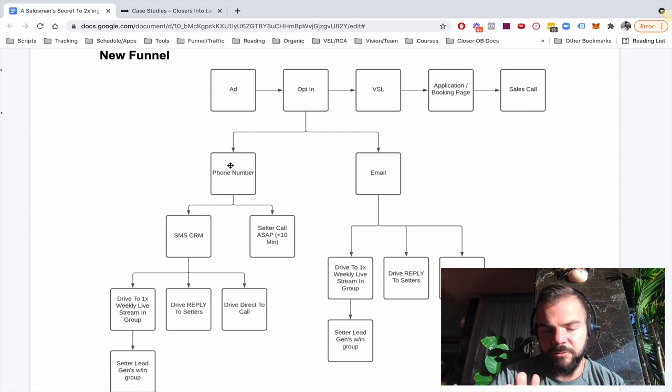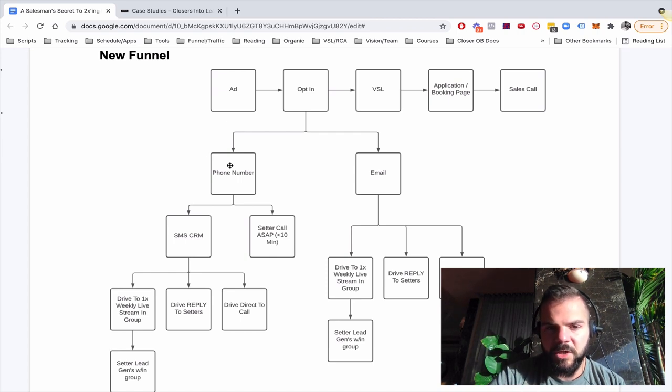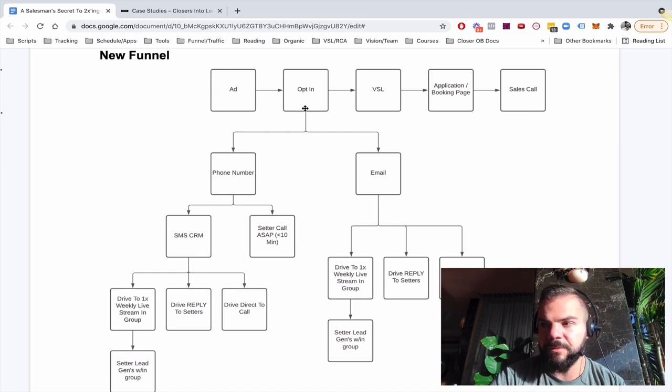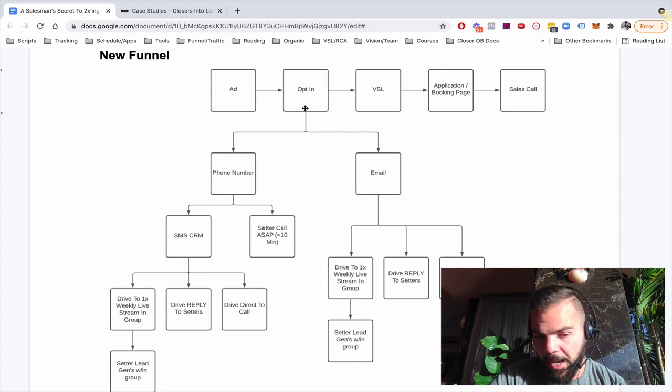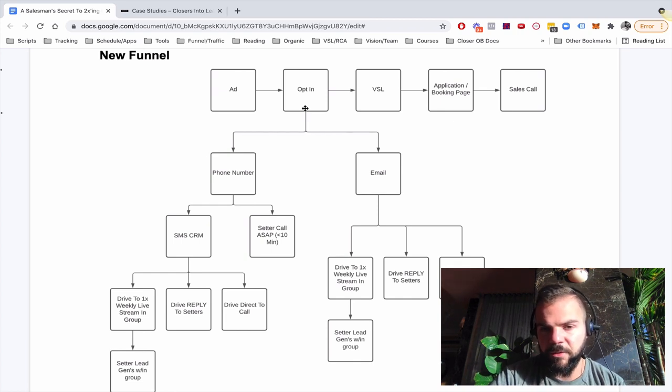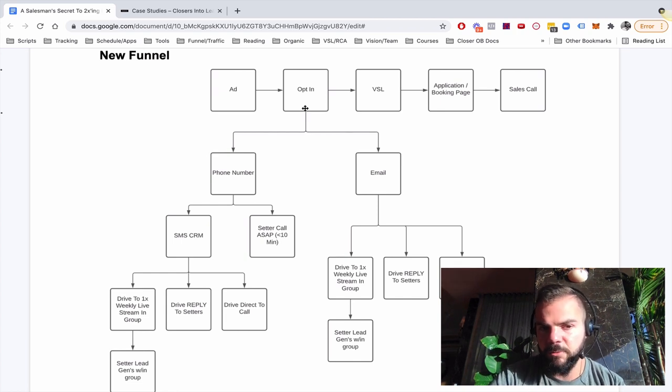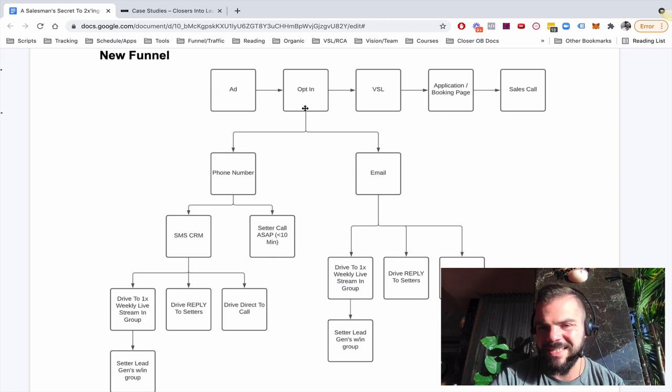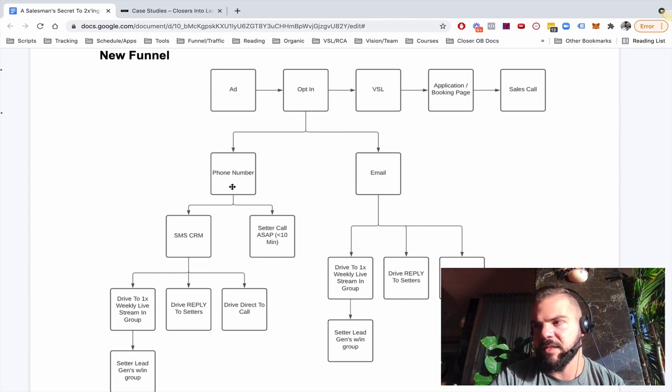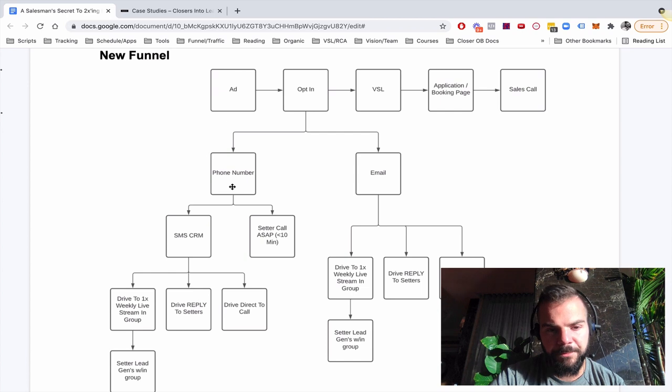Now, here's where we get into the really juicy stuff that works super well. We also added a phone number field. This has to be an optional field. If you make it mandatory, it'll throttle the throughput of your funnel. If you make it optional, throughput will stay relatively the same, maybe decrease a tiny bit, but you will get about 60, 70% of people to give you an accurate number.